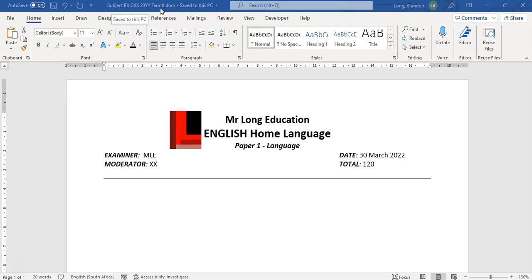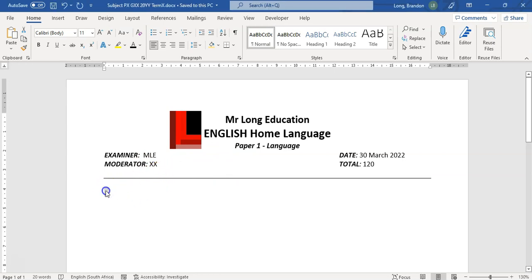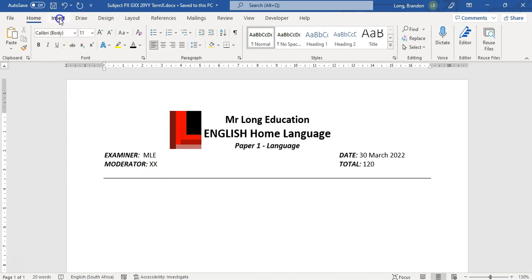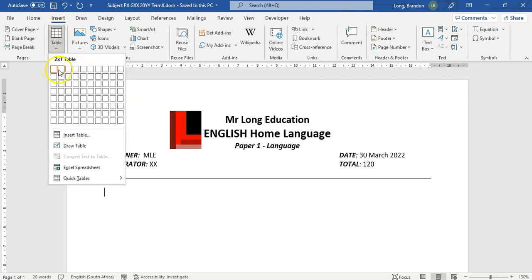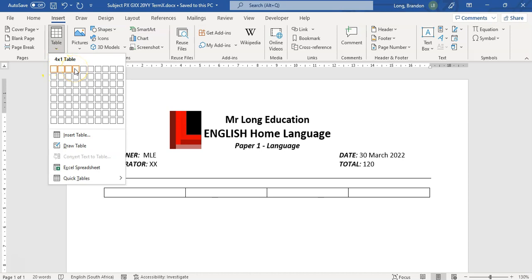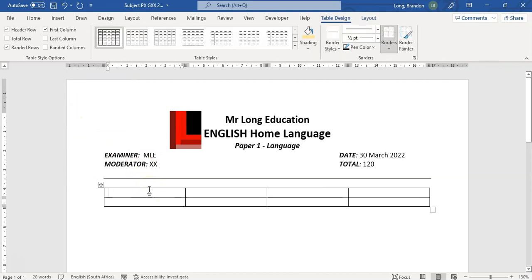What I'm going to do is structure my exam paper using tables. Tables are a useful way to line things up nicely, and at the end we will hide the table lines before printing so you can't see them. I'm going to insert a table — there's the table option — and I'm going to insert four columns and two rows to start.